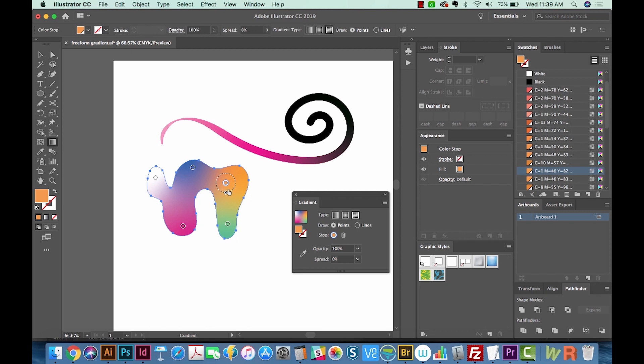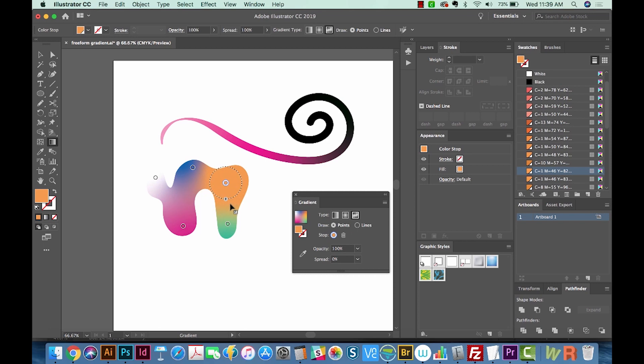And I want to show you something else. This little point right down here, if you click and drag on it, it'll increase the size of the orange area. And it only goes up so far, so you can't get really crazy with it, but that's kind of cool.